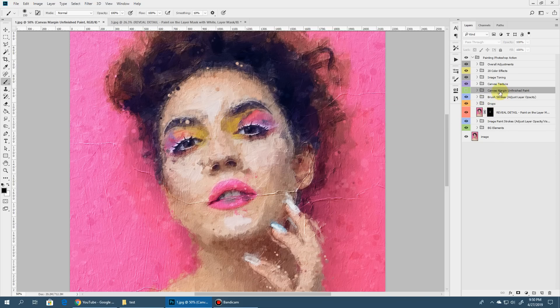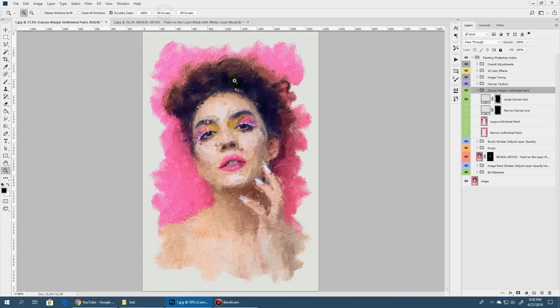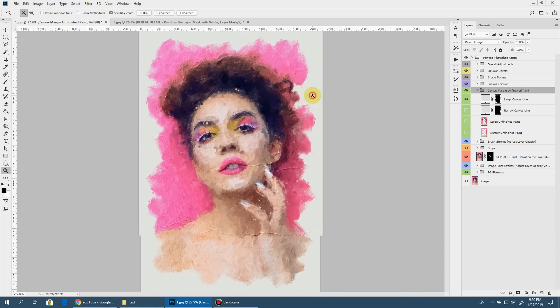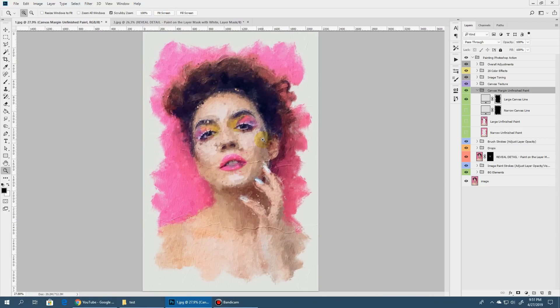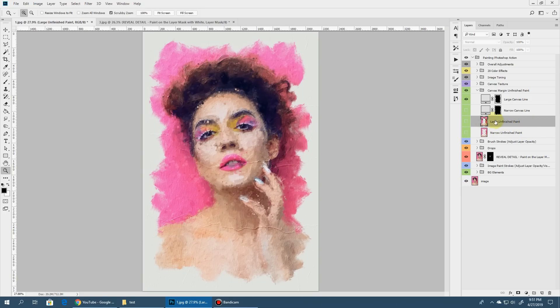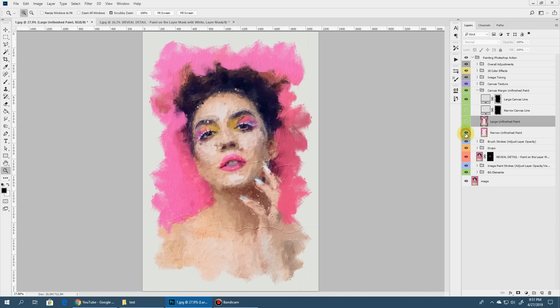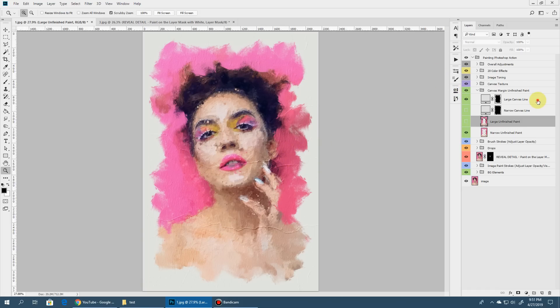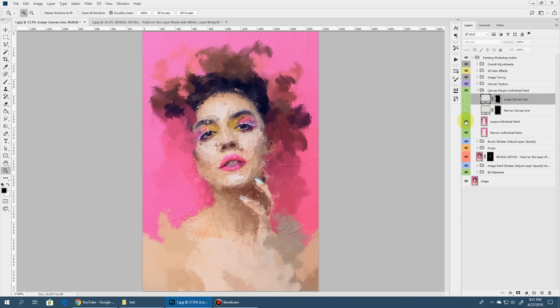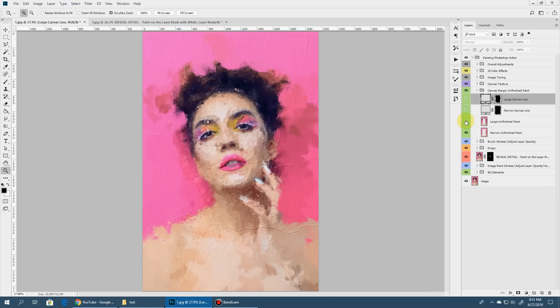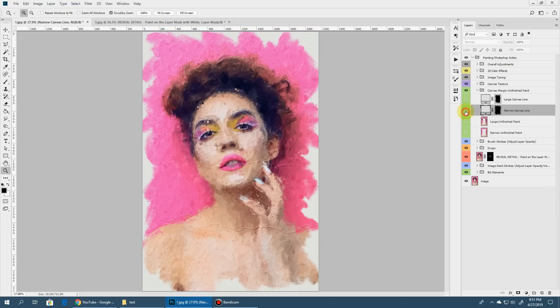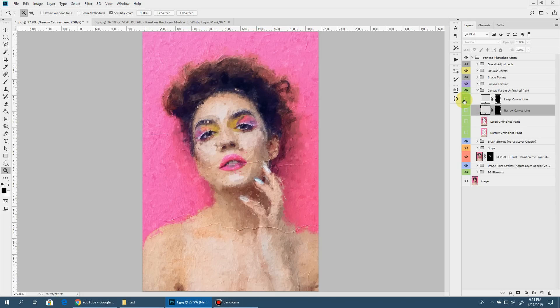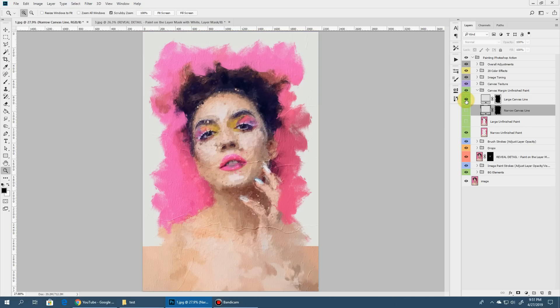Then we have this canvas margin unfinished paint scope. So what this does is, if you toggle this visibility on, you will see that this creates a cool unfinished paint look. It reveals the canvas at the edge. It feels like your paint is in the process. And on top of it, you can add these layers. These are unfinished paint layers. If you toggle this on, you can see that it's creating a rough base layer of paint around your main subject. You can also keep it like this. So it also creates a cool abstract kind of look if you like it. And we have two, a narrow canvas line and a large canvas line. So play around them a little bit to get the effect that suits you most. I'll keep it like this.